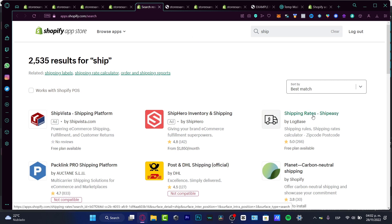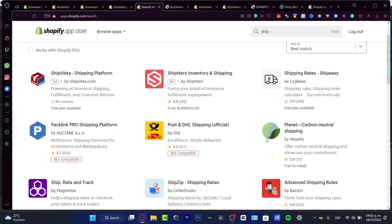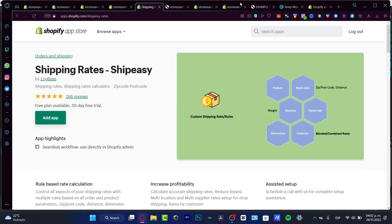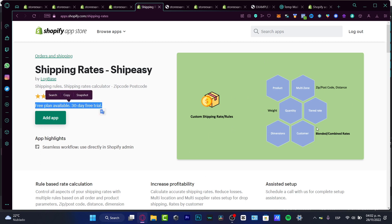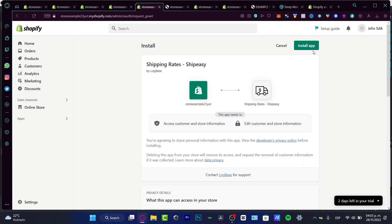For example, you'll find Ship Easy Shipping Rates, DHL Shipping Official, and Packline Pro — but availability depends on your country. As you can see, some may not be compatible with your store. I want to find one with a free plan available and install it. Keep in mind that the free plan may only be a 30-day free trial. Once you decide, install the application and allow it to access and edit your store information, then hit Install App.